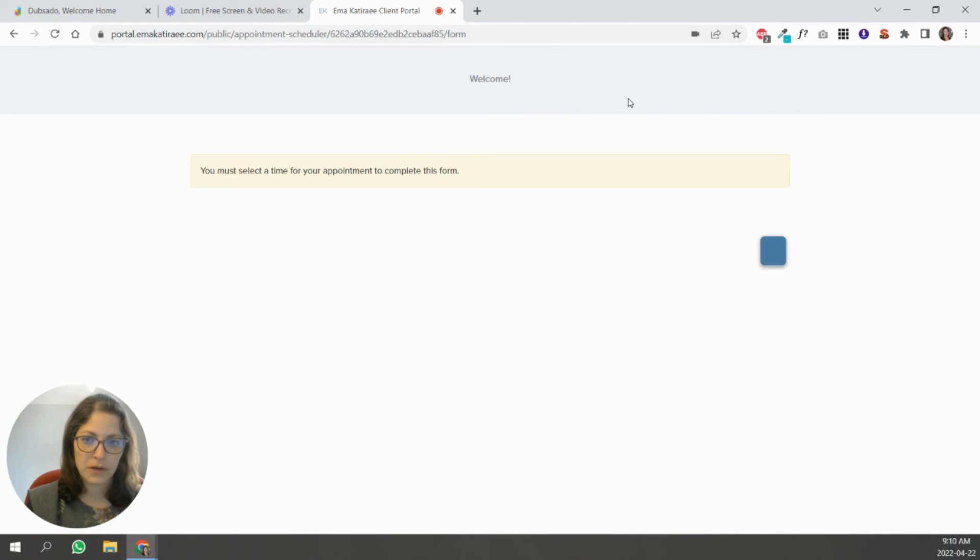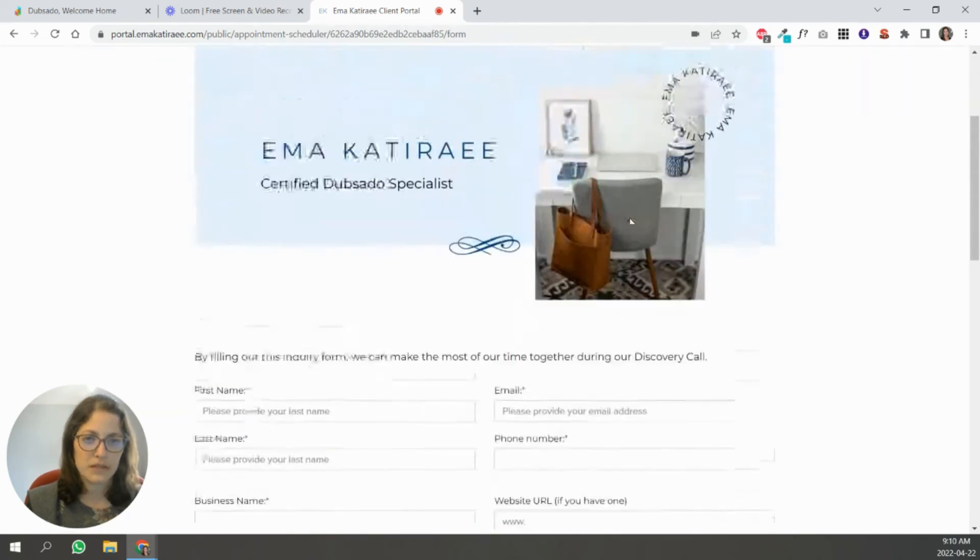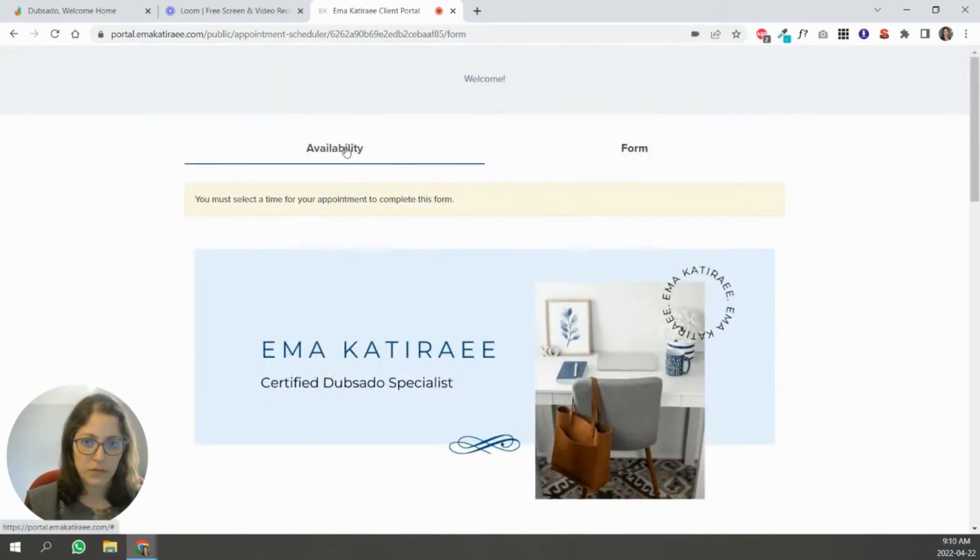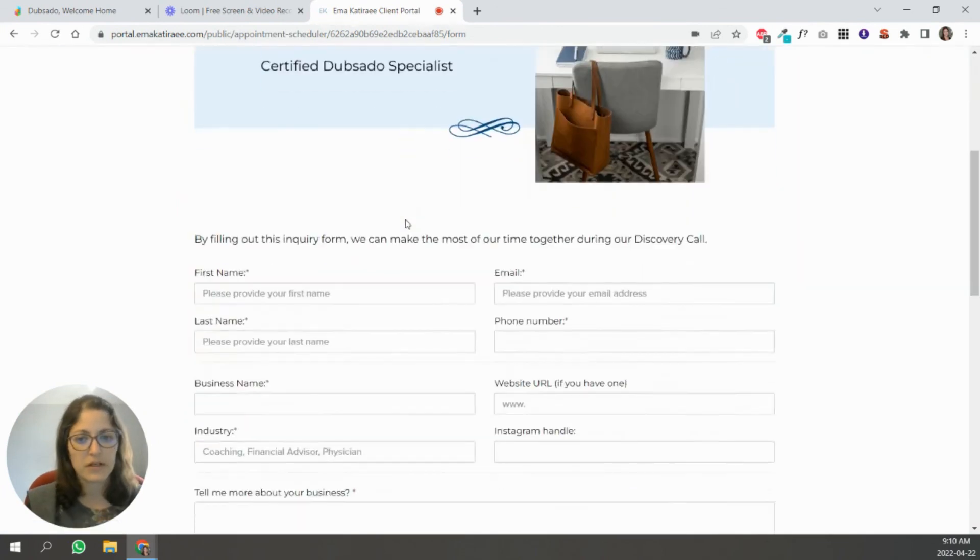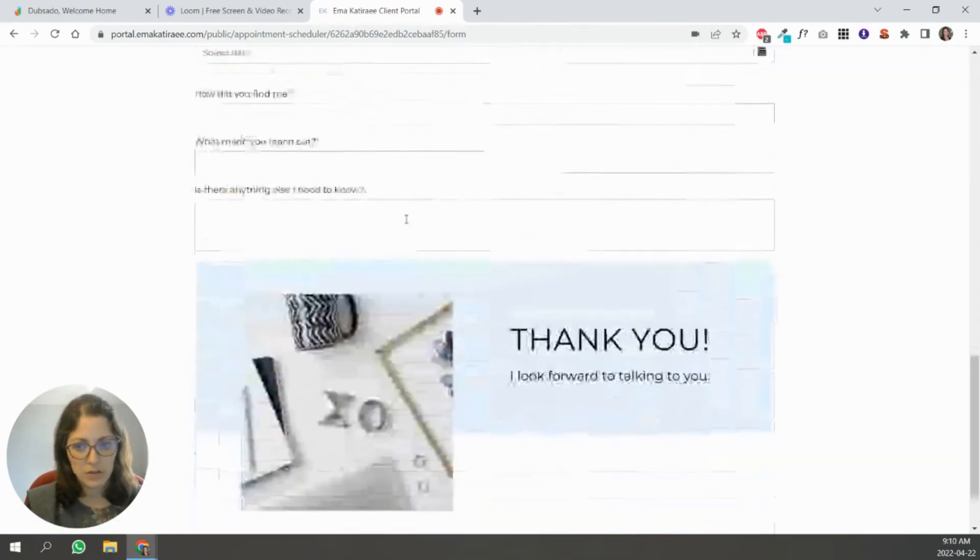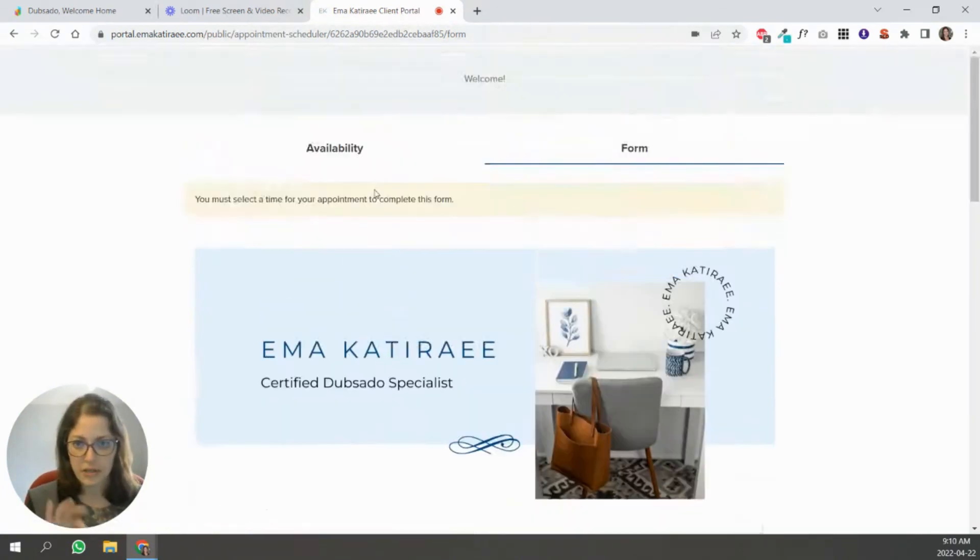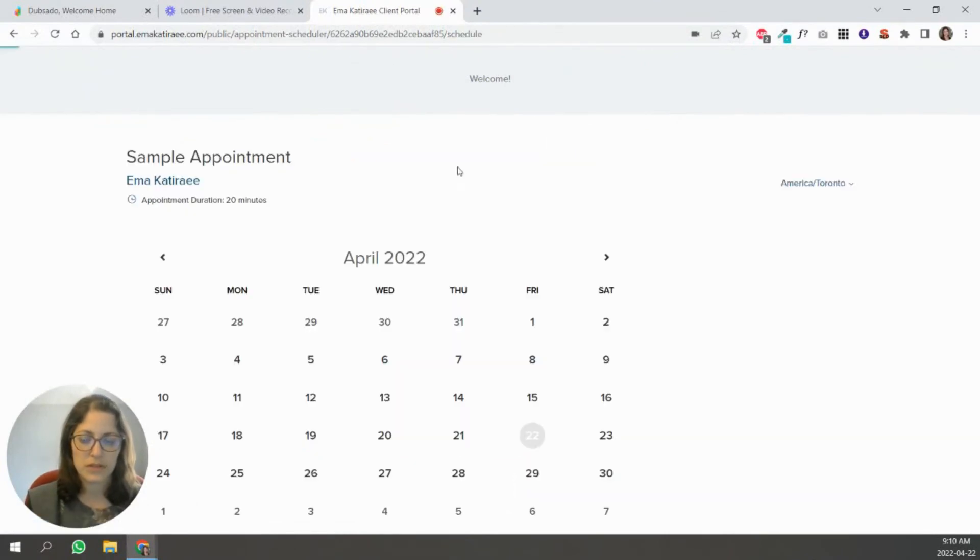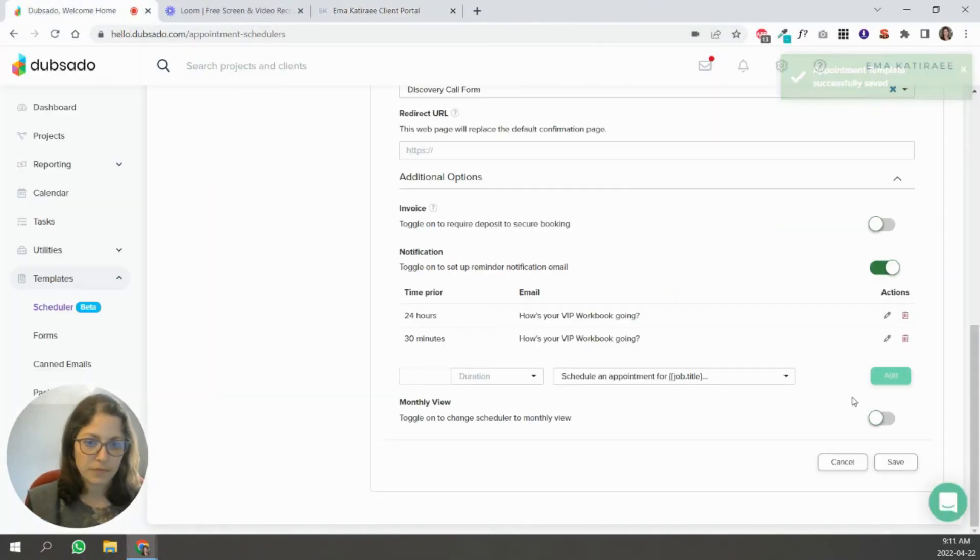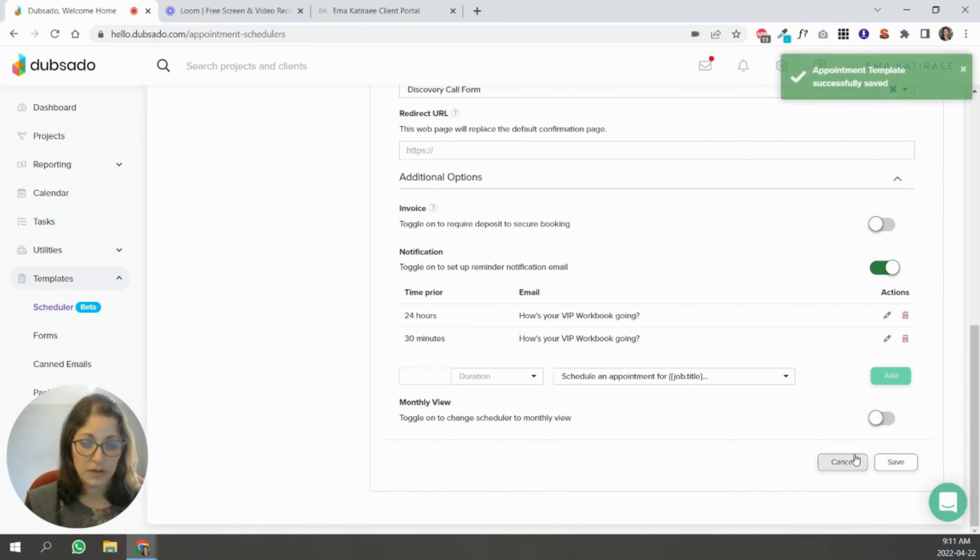And the form, this is my discovery call form. My inquiry form for those who want to sign up for a discovery call. So it's attaching that to the scheduler. Right. So let me go here and turn this off to show you what it looks like without the monthly view.